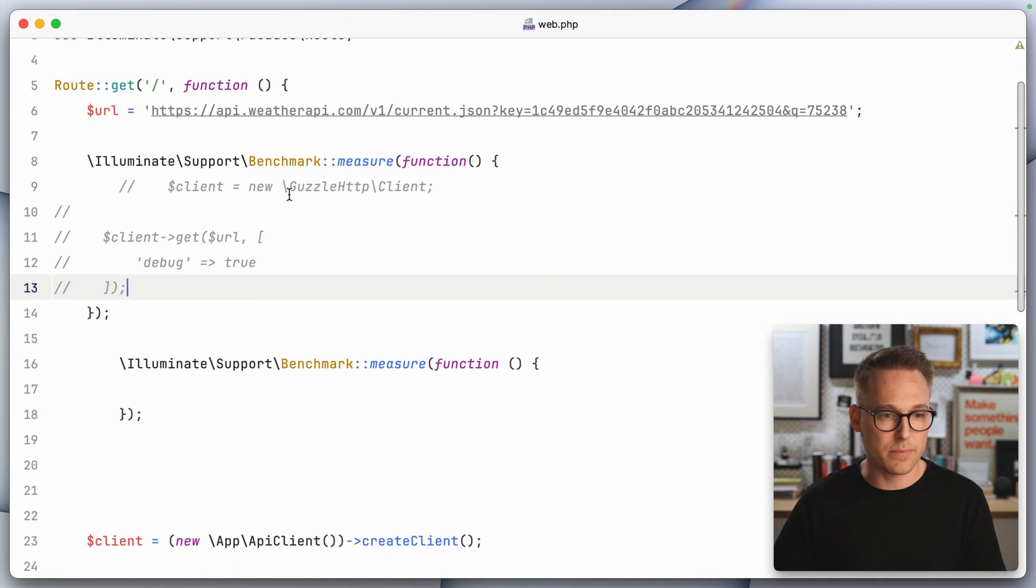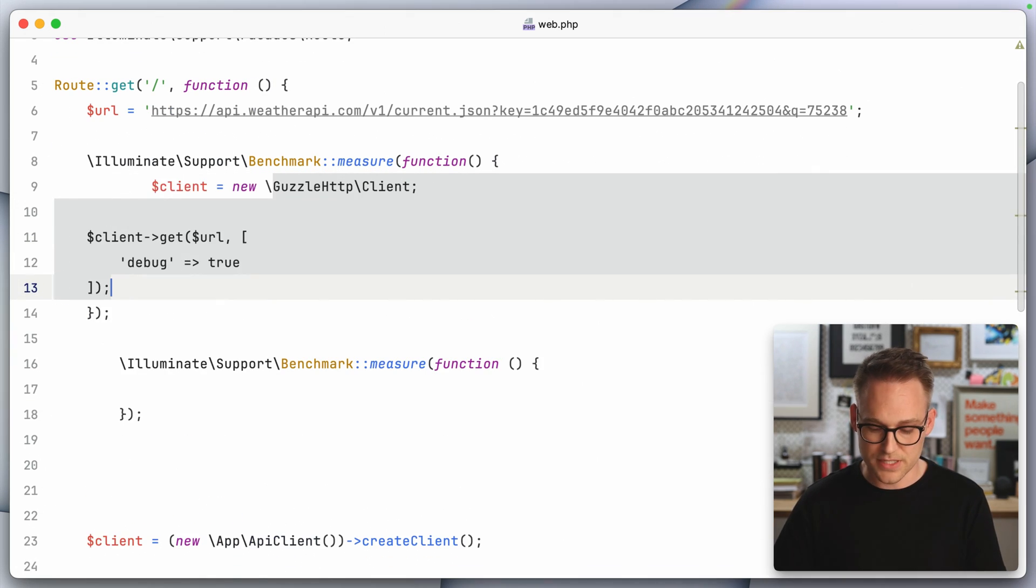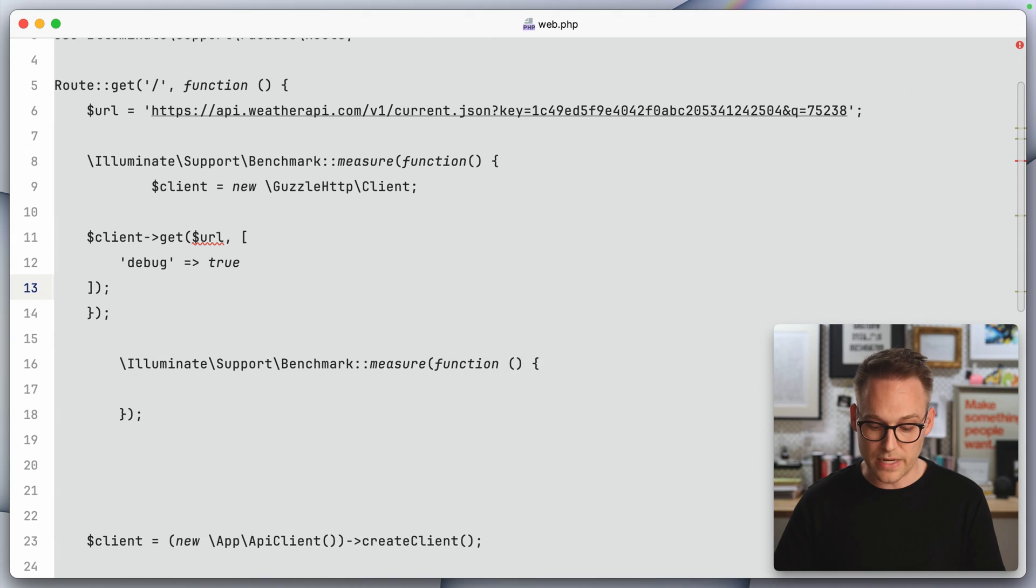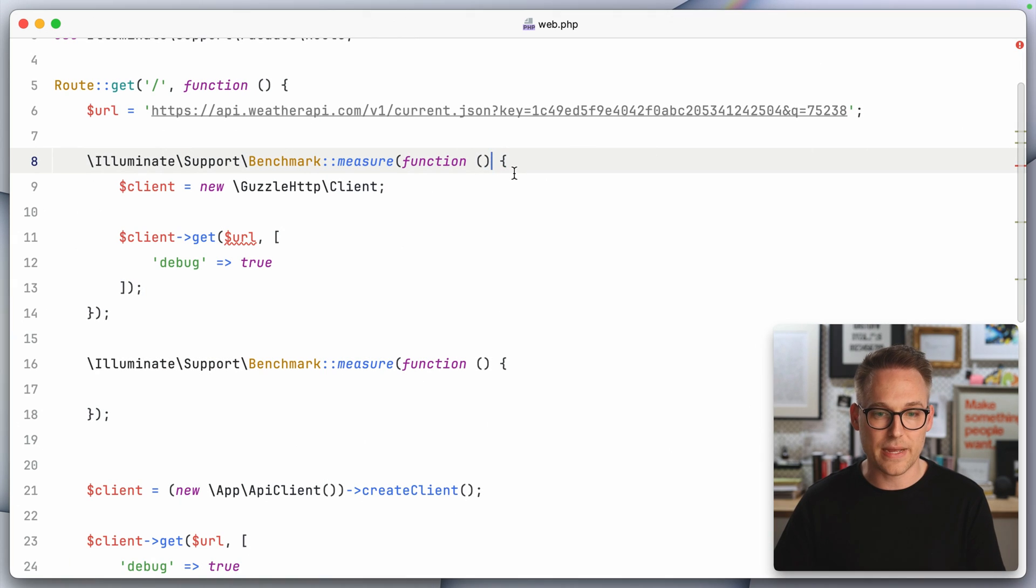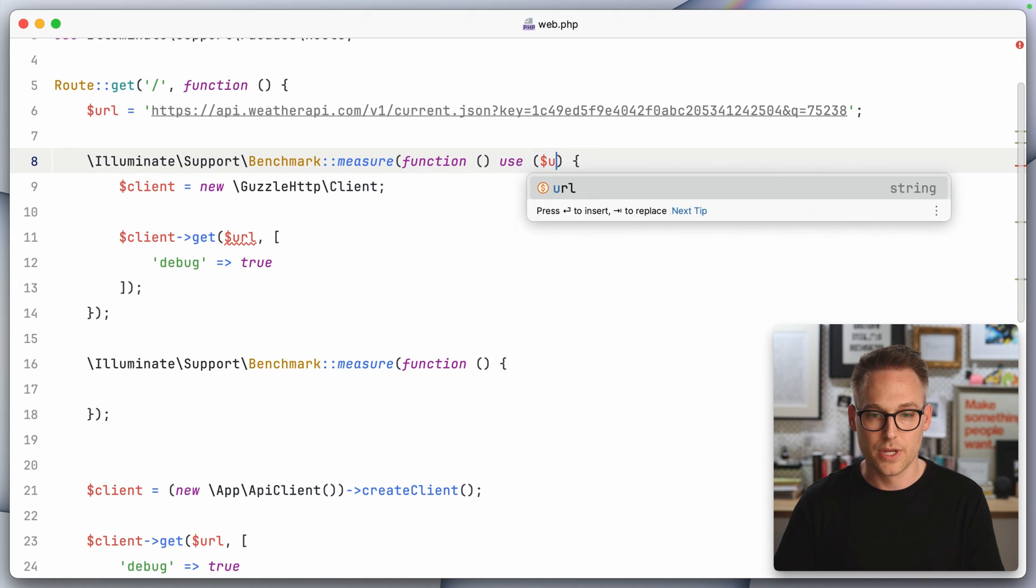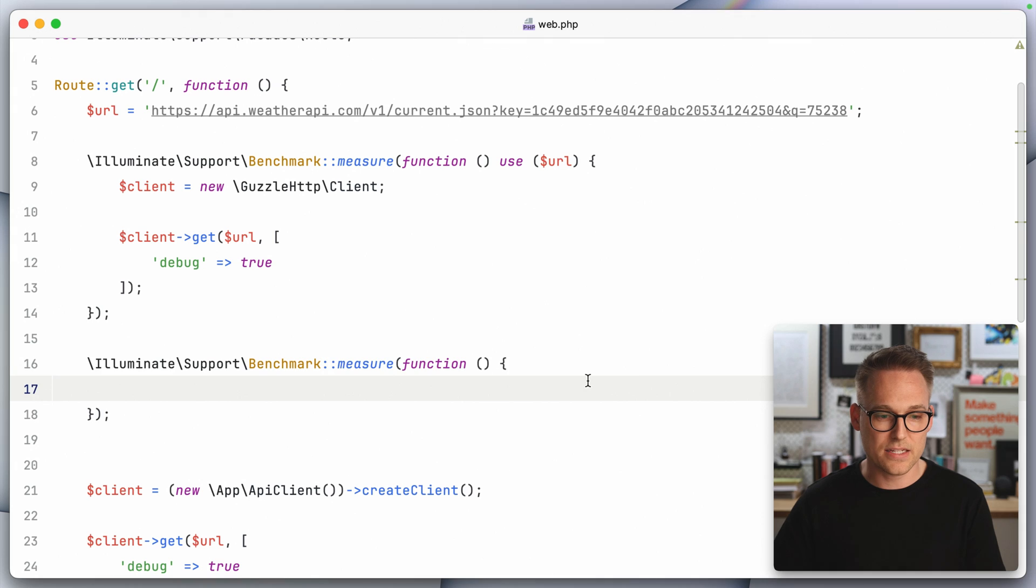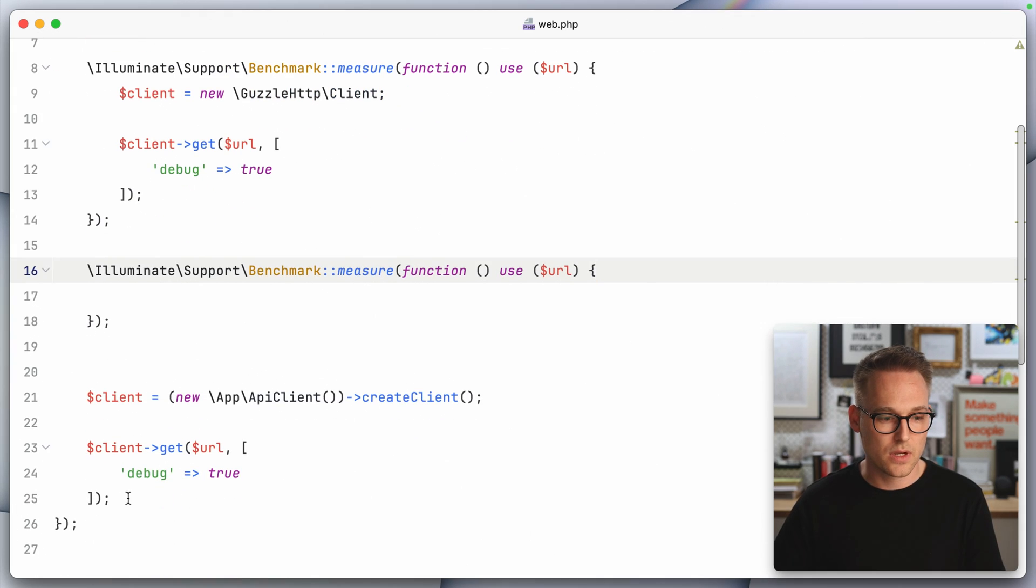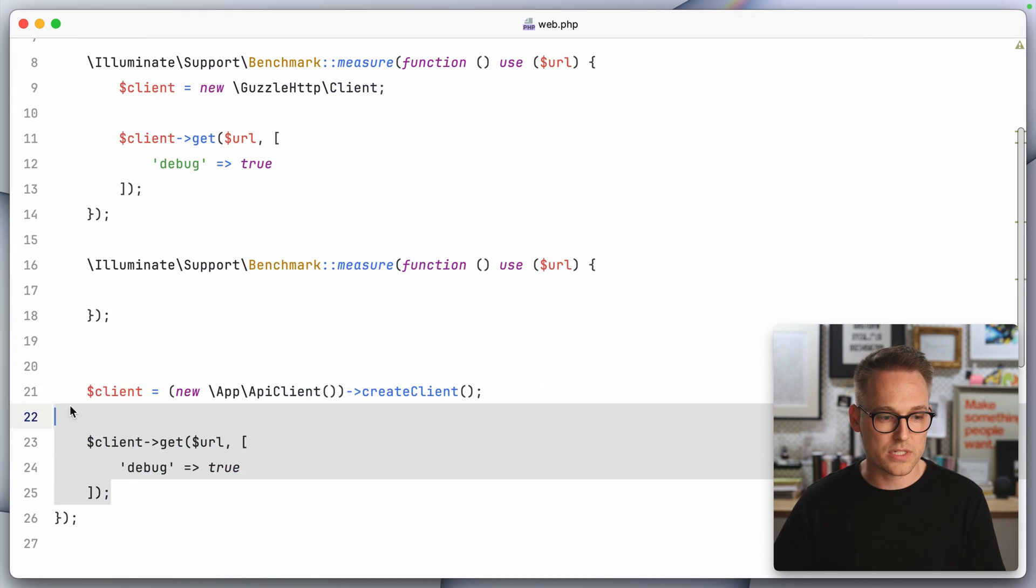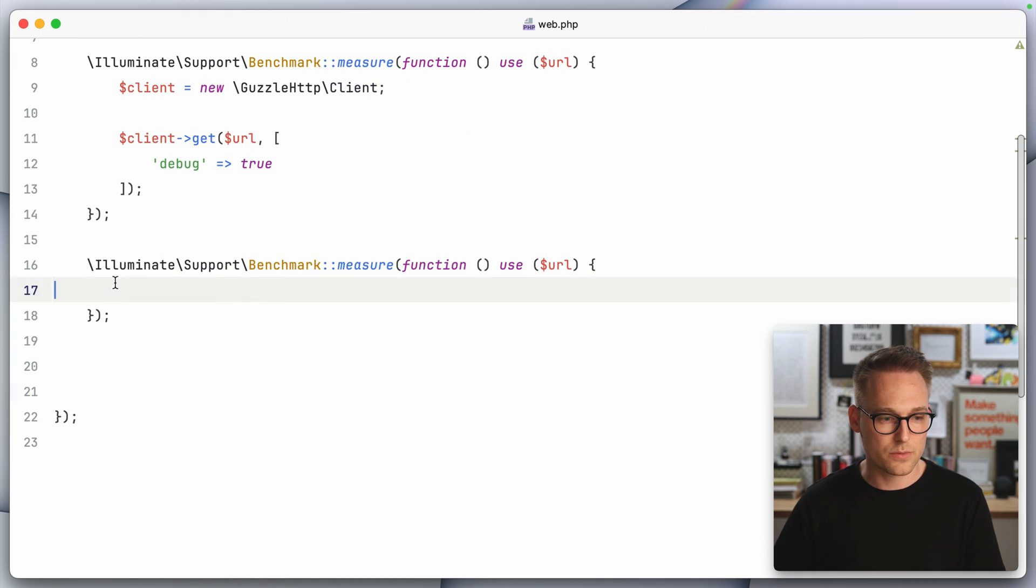So we're going to do two different measurements here. One is the plain old Guzzle one. So this is where it will not be reused. And so we got to pass through use URL there.